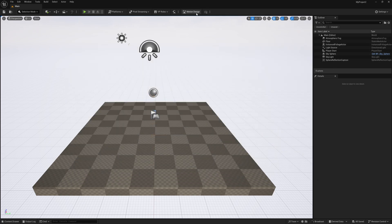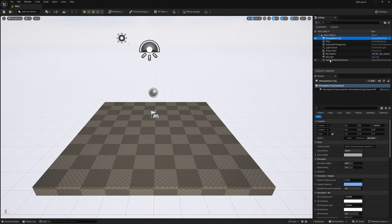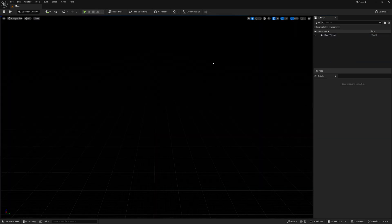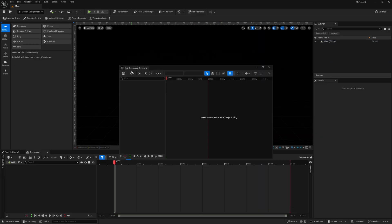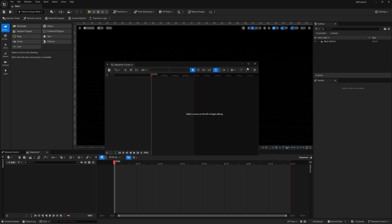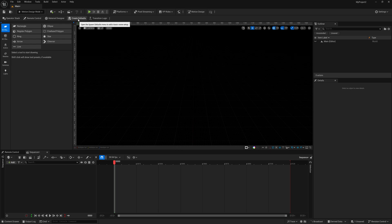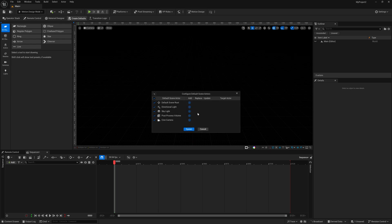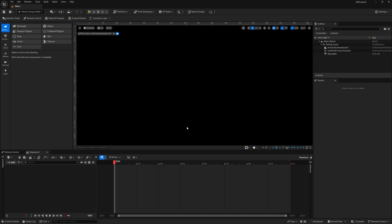After restarting, we should see Motion Design now right in the middle. Before I hit it, I'm going to come over to my outliner and delete everything in there. Then I'll left click on Motion Design to enter Motion Design mode. The sequencer curves will pop up — we can exit out of that. Over where it says Create Defaults, click on it and we want to spawn everything except for the directional light. I'll just leave on a skylight and hit Spawn. Now our scene is set up.